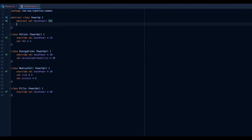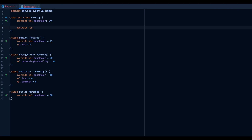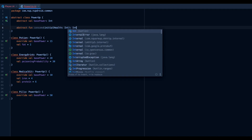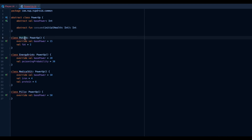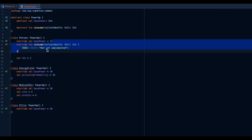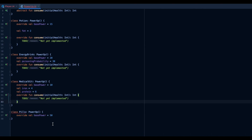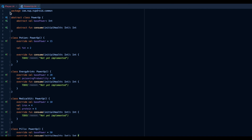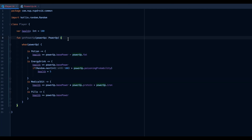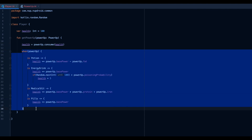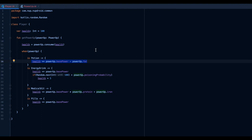What we're going to do first is go to the PowerUp base class and create an abstract function called consume. This will take the initial health as an integer and return an int. Every subclass needs to implement that function. Then we're going to copy and paste it into every other implementation. What we need to do is simply call the consume function from the player, give it our health as the initial health, and assign the return value back to health. I'll keep the old code as reference while I copy the functionality.